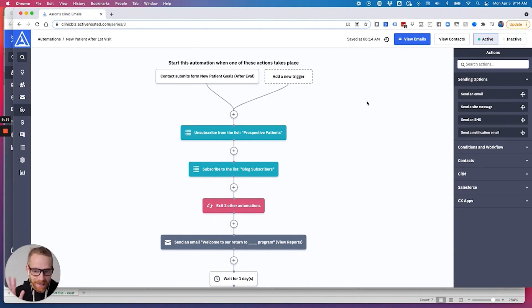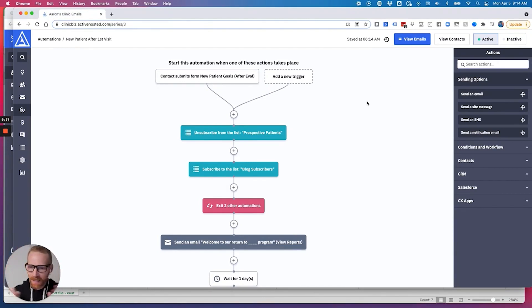Now I could go import everyone, they won't get triggered into this automation. Once they're done importing, I would come back and turn this automation back on to active.